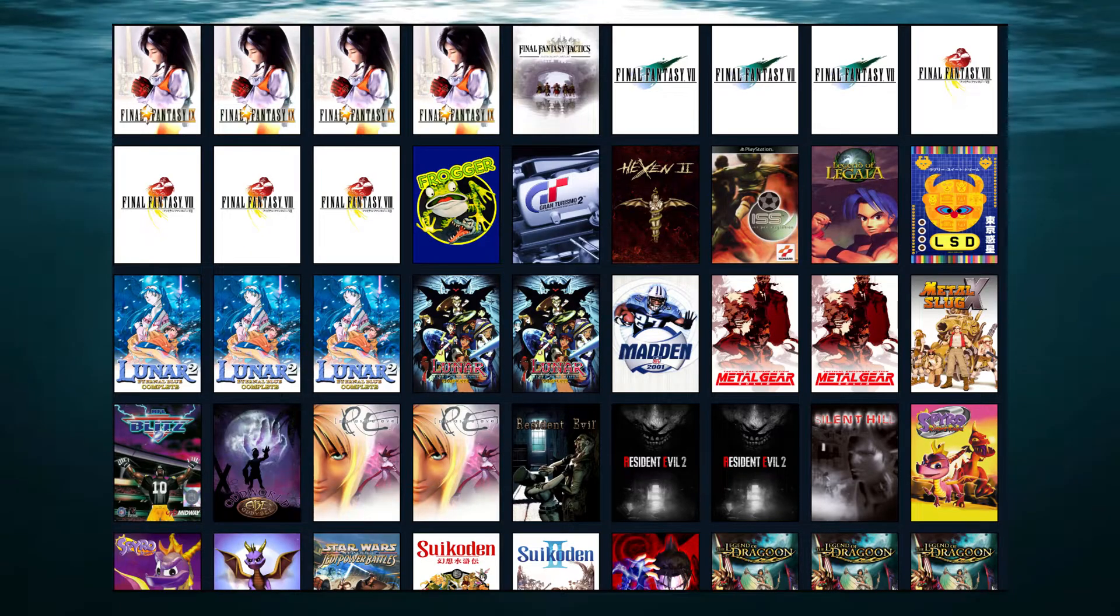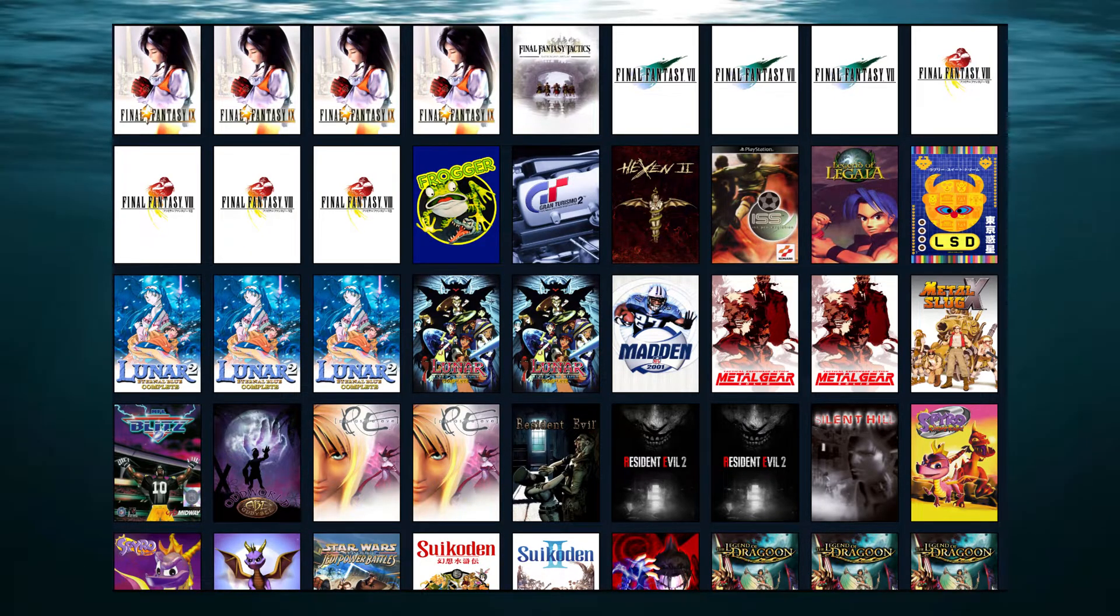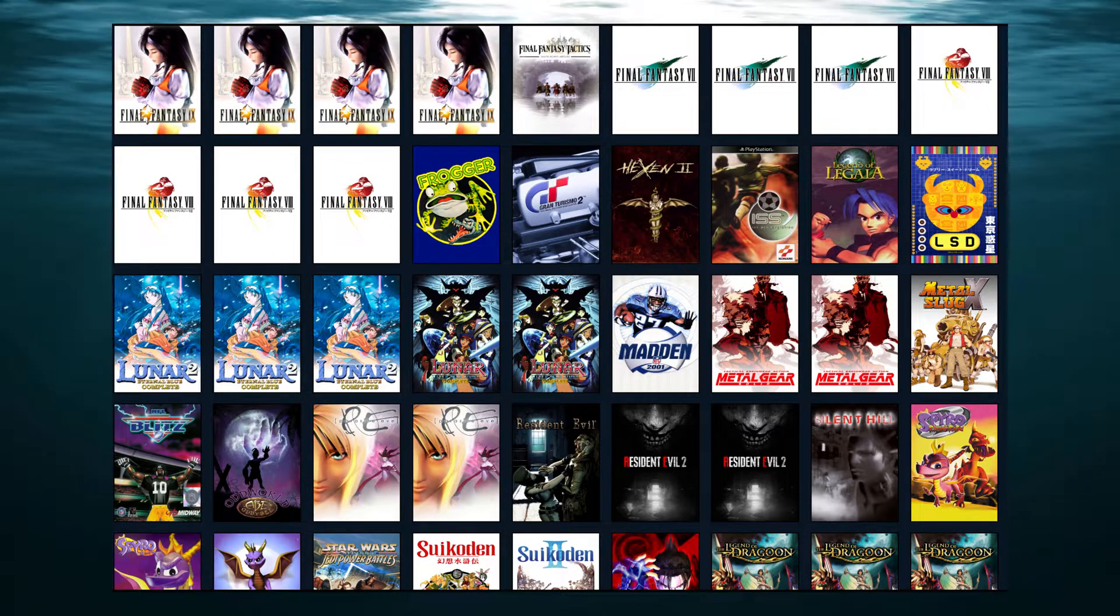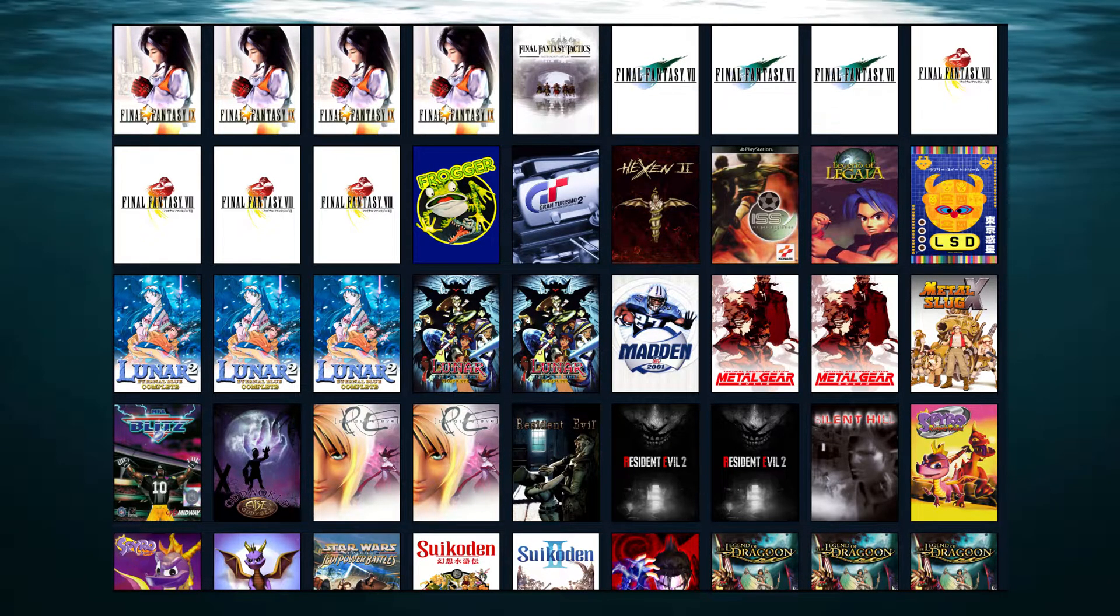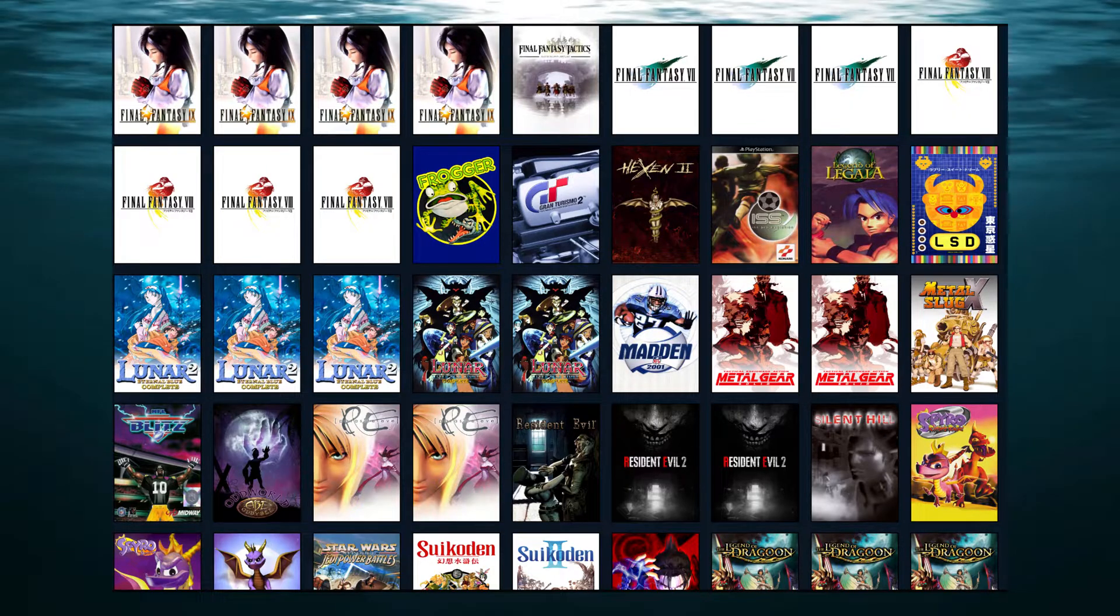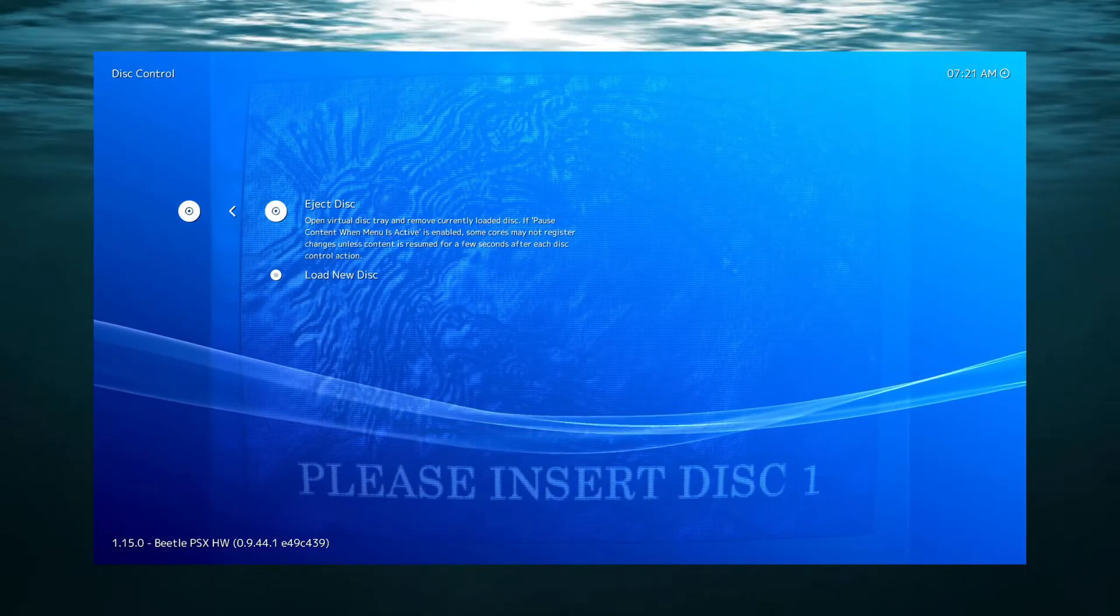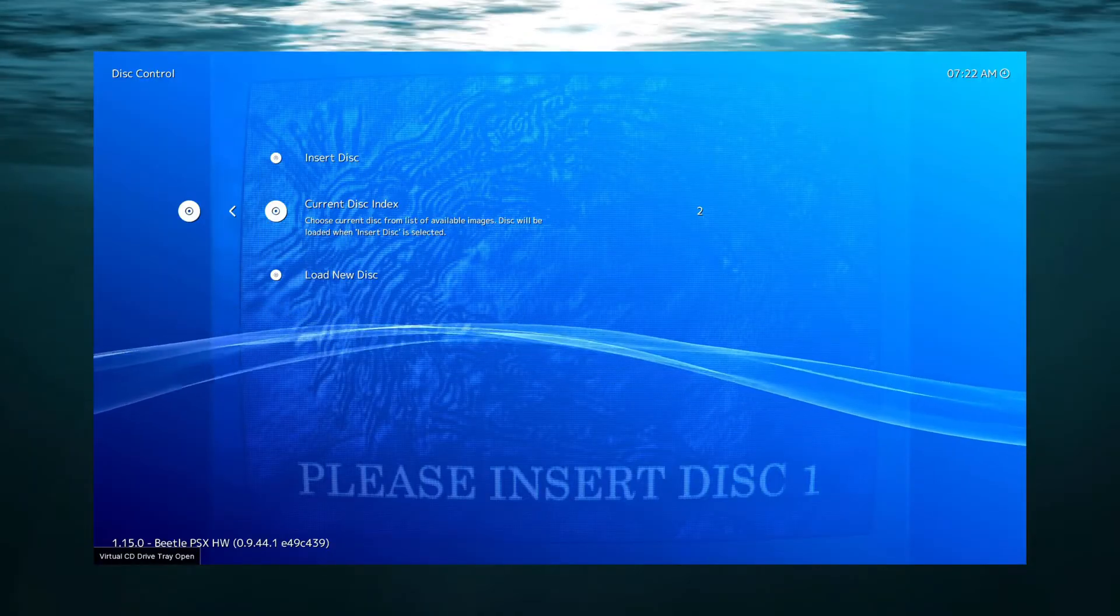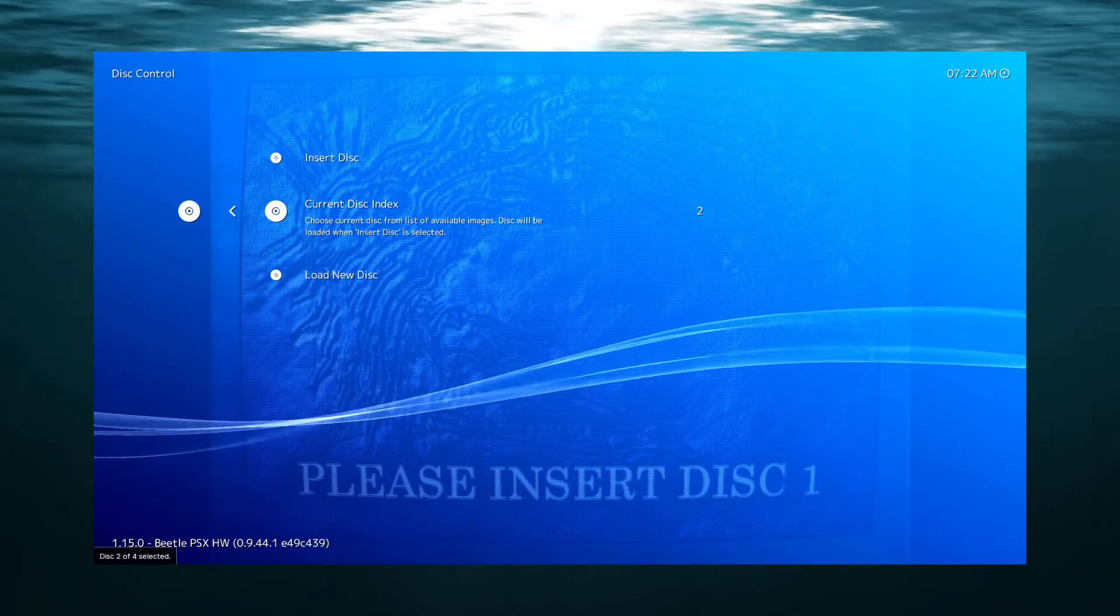Creating the M3U files that point to the CHD files makes it so that you don't have multiple entries for multi-disk games on your emulator. It also allows you to have a very simple way of changing disks.